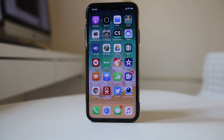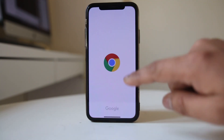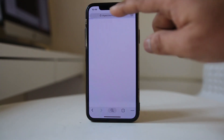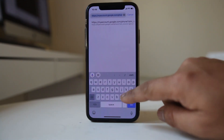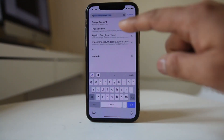If you want to change the phone number associated with the Gmail account or the Google account, then let us see how to do it. We are going to use a web browser and open the site myaccount.google.com.